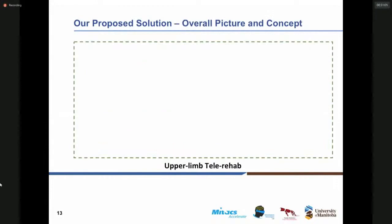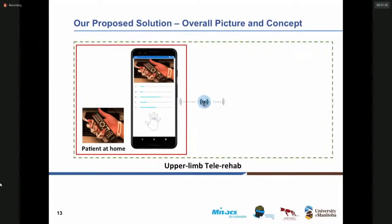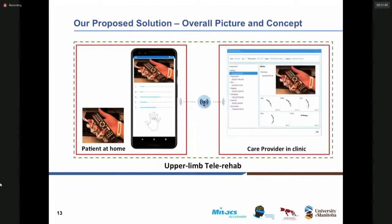So what is upper limb tele-rehab? Upper limb tele-rehab consists of two main sites. The first site is the patient site — the patient stays home and doesn't need to go to the clinic or set any appointment with the clinician or care provider for the rehab practice. They stay home, have access to a mobile application, can do the rehab tasks, and the results, data, and video are remotely sent and transferred to the care provider in the clinic.